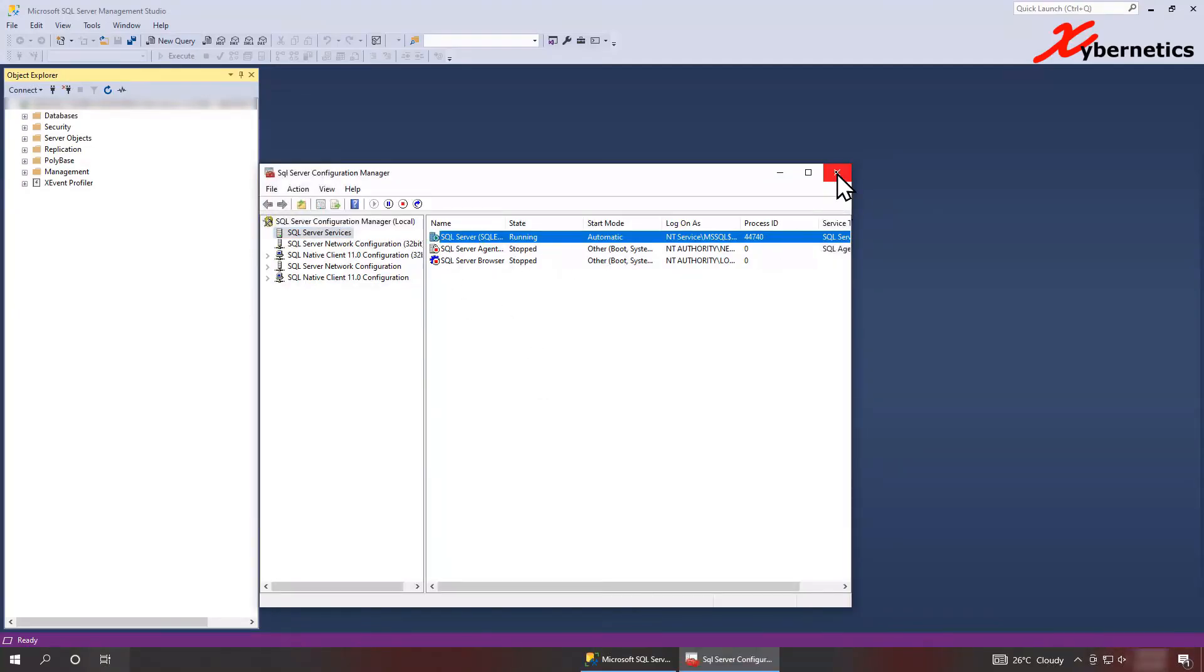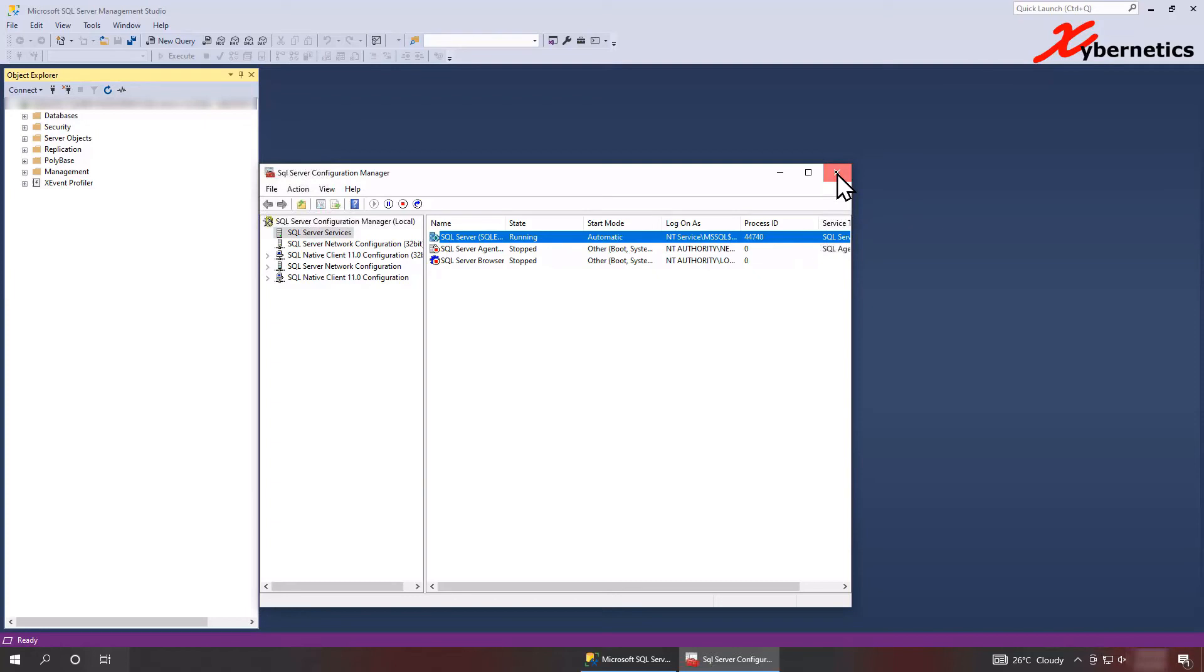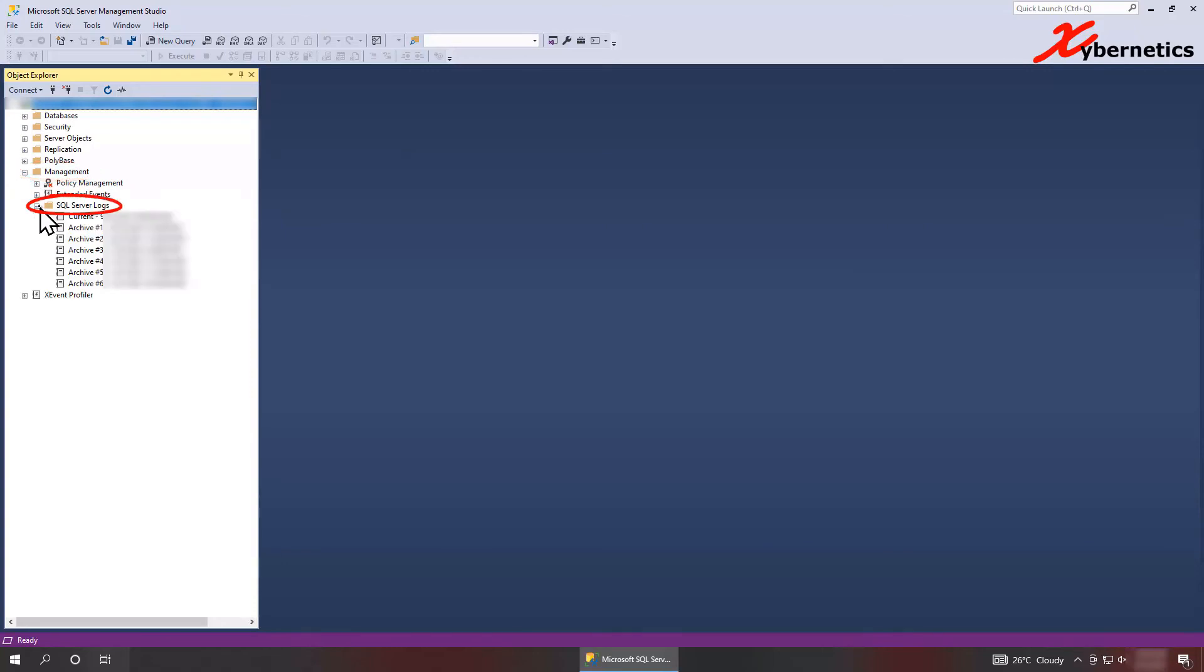Once that's all good and dandy, go back in here. Now to look at the log file, you're going to have to expand the management tree and then go to SQL Server logs.